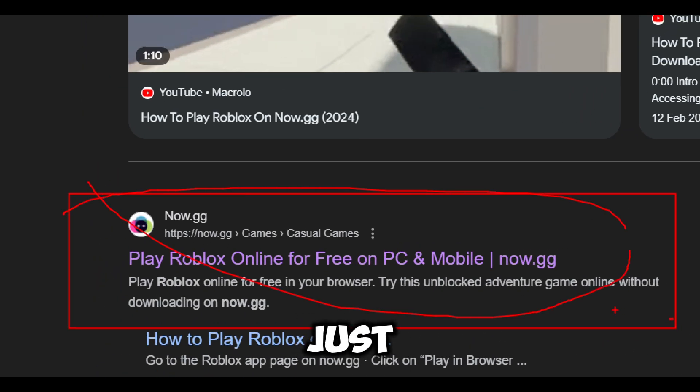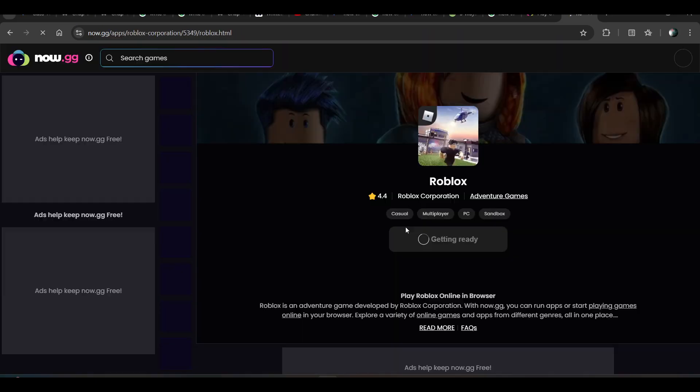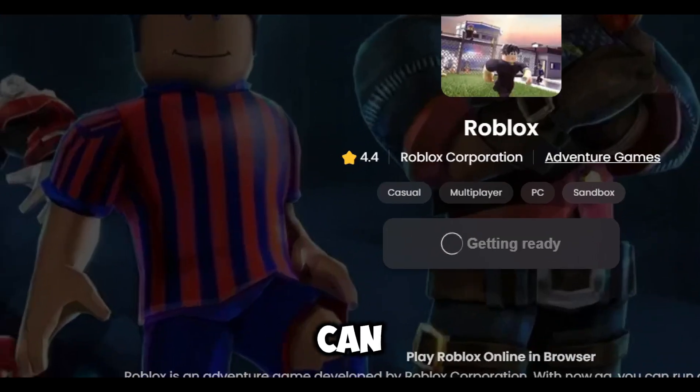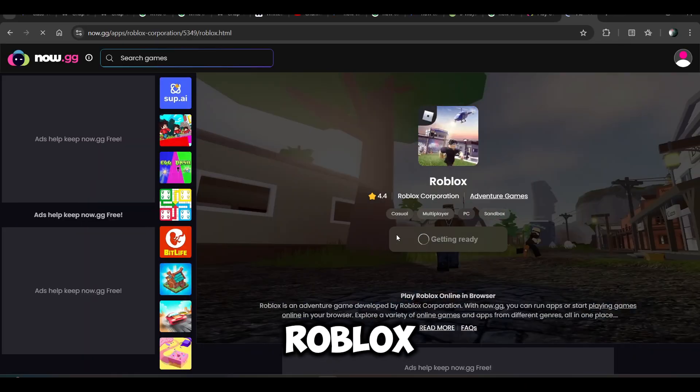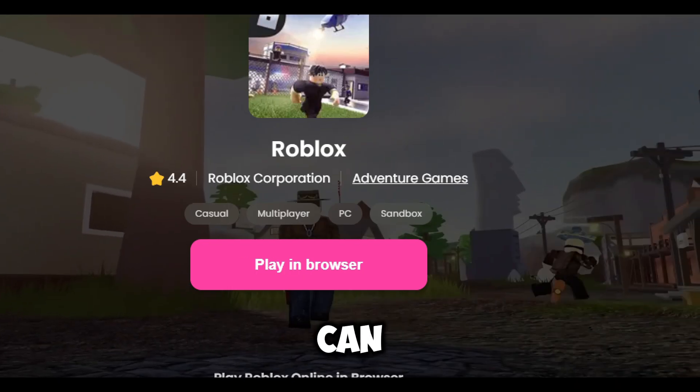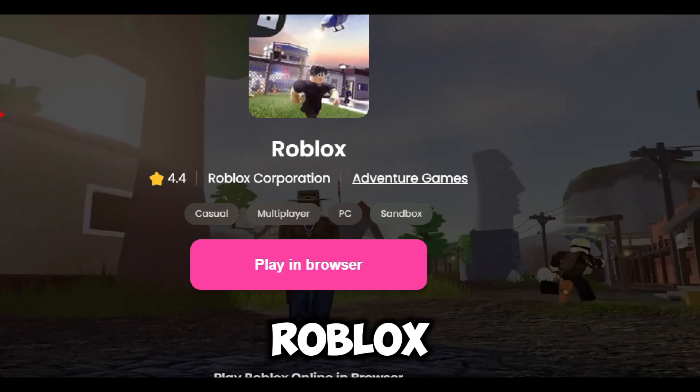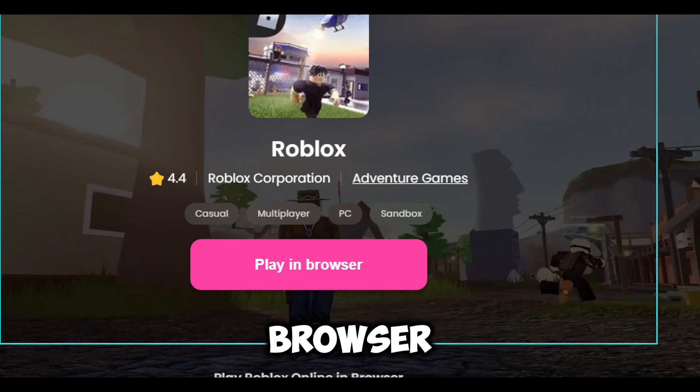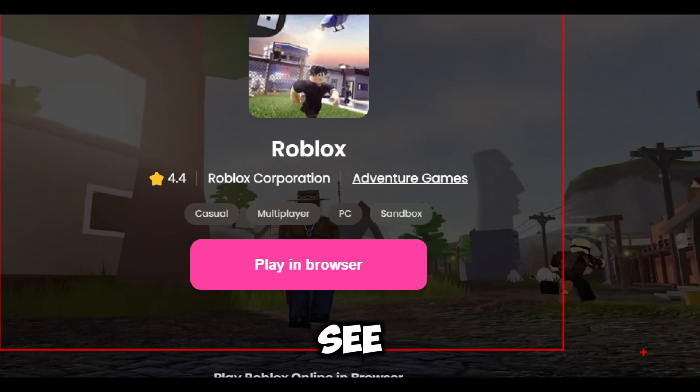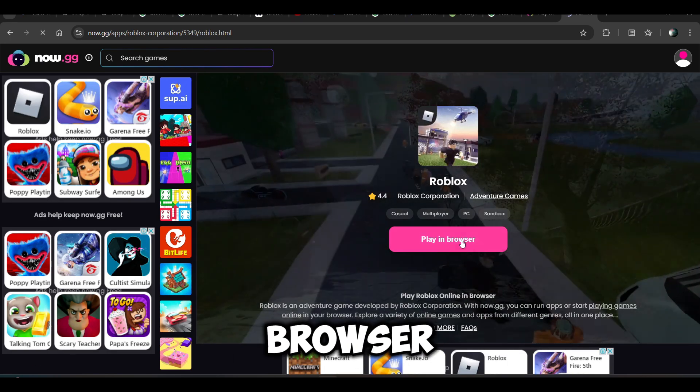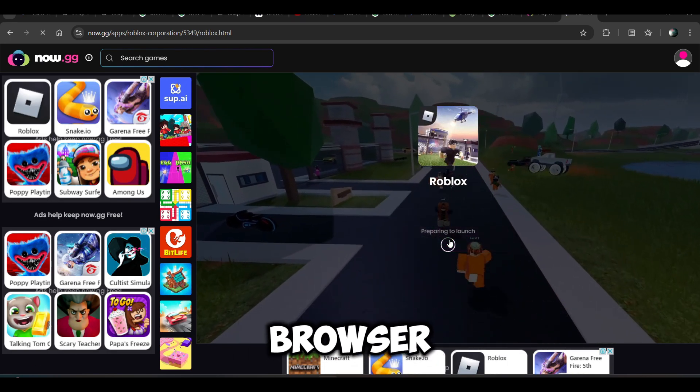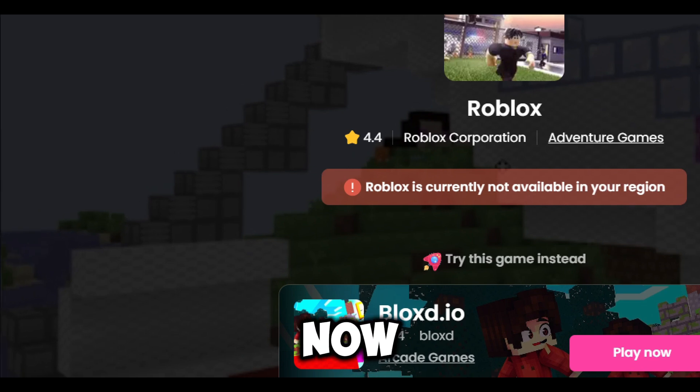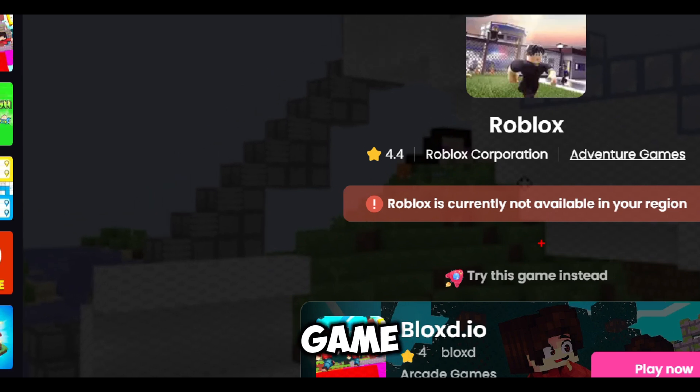Just open it and here you can find the Roblox link. You can play Roblox on browser. You have to click on 'Play in browser', but right now the game...